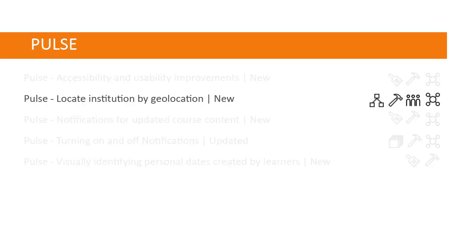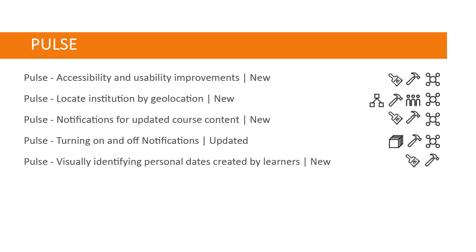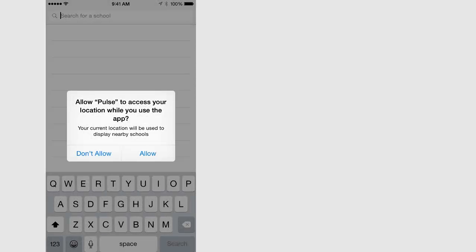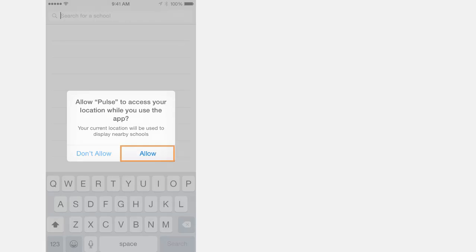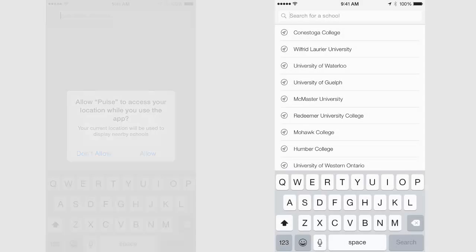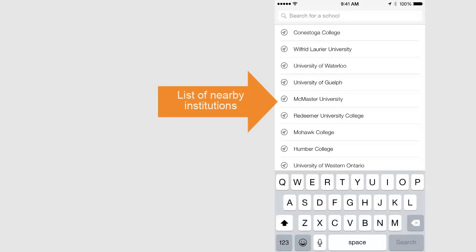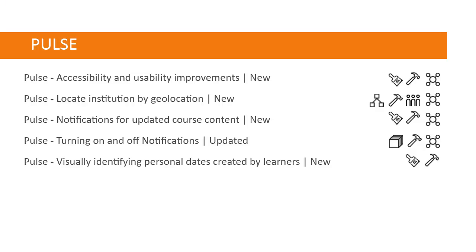Learners can now locate their institution by geolocation. When learners initially log in, they have the option to allow Pulse access to their location. When learners select Allow, they are offered a list of nearby institutions to help make locating their institution easier.